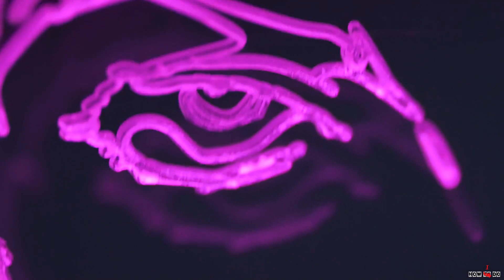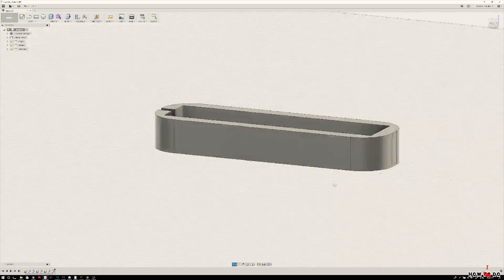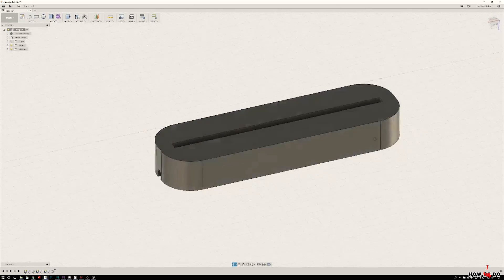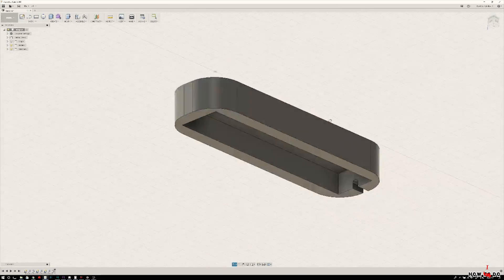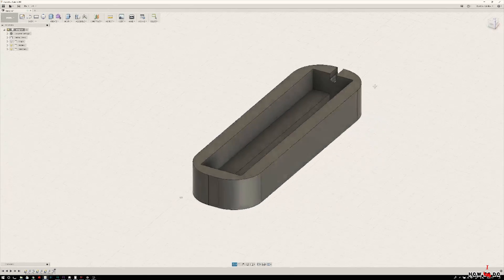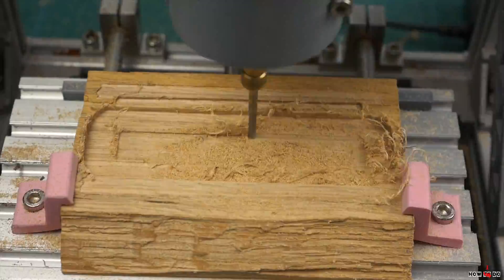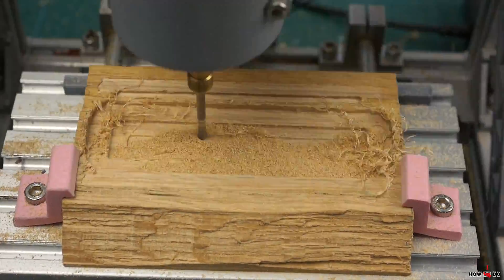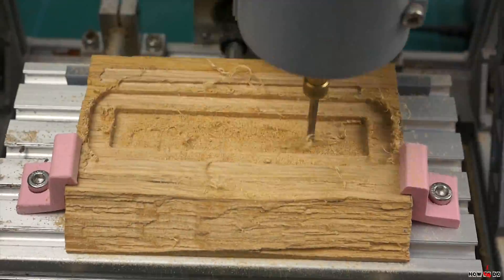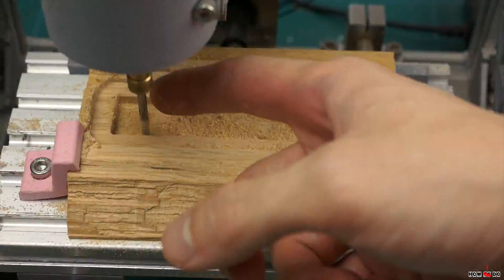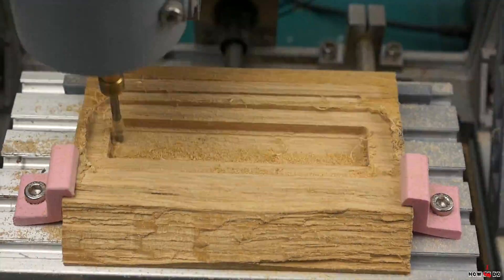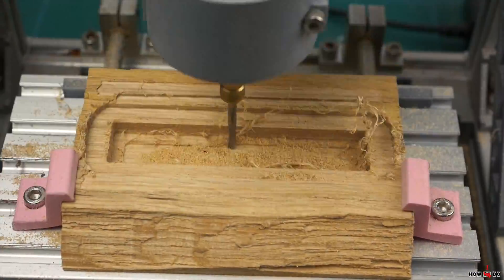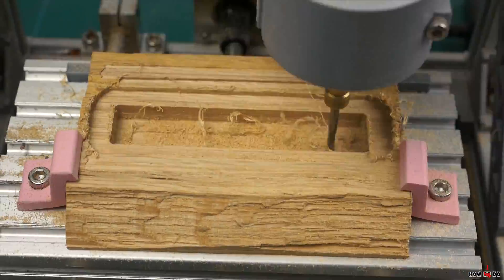The next stage is a wooden stand in which the electronics will be placed, and I'm again using the CNC machine. The 3D model was made in five minutes and milled with a router in about an hour. As a material I chose a piece of parquet brought from the trash can. After oiling anything will look gorgeous.